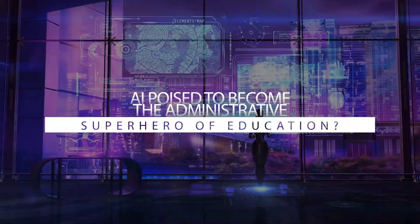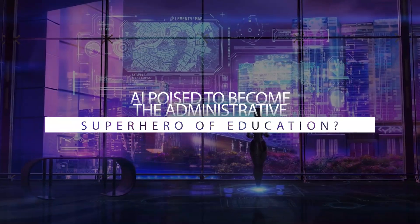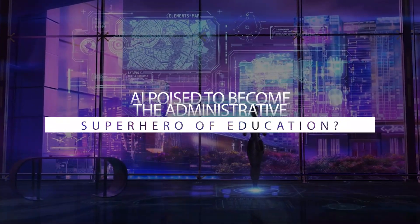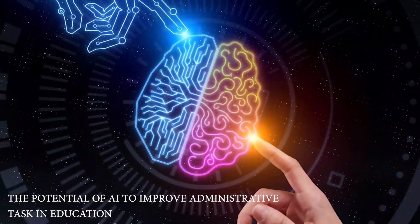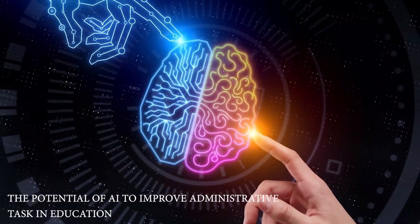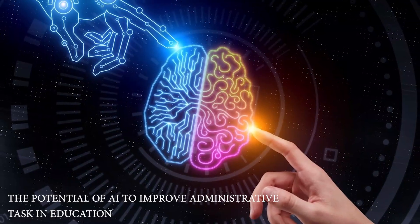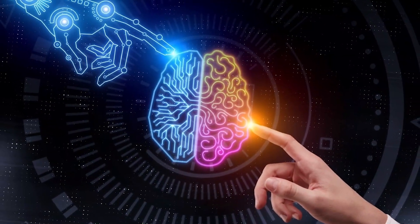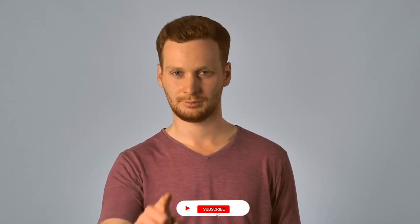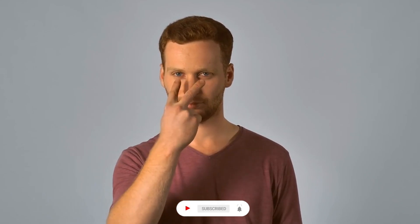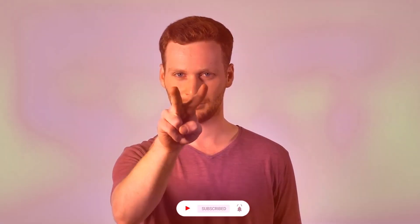Then, I have a question for you. Is AI poised to become the administrative superhero of education? The potential of AI to improve administrative tasks in education is vast. But before exploring that, if you haven't already subscribed to our channel, hit the subscribe button now and turn on the bell icon to stay updated on our latest videos.